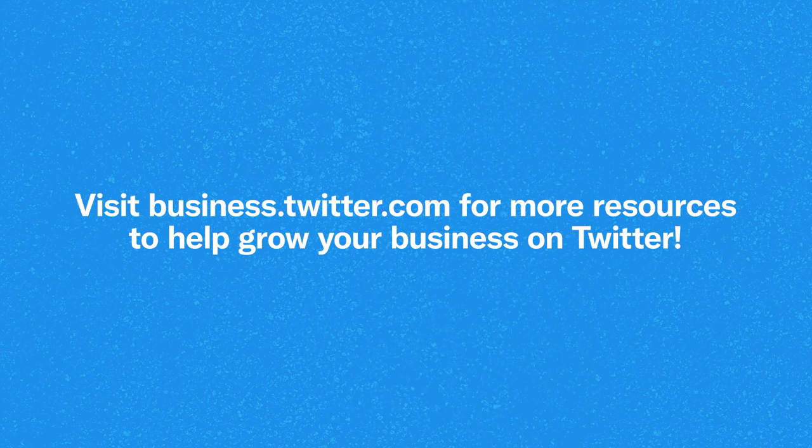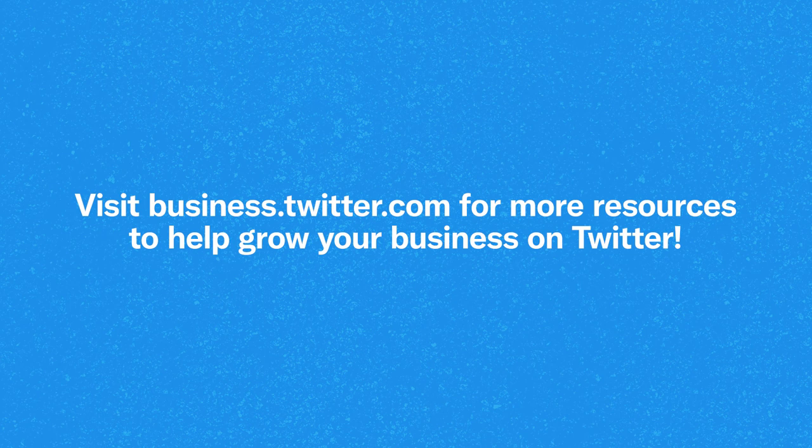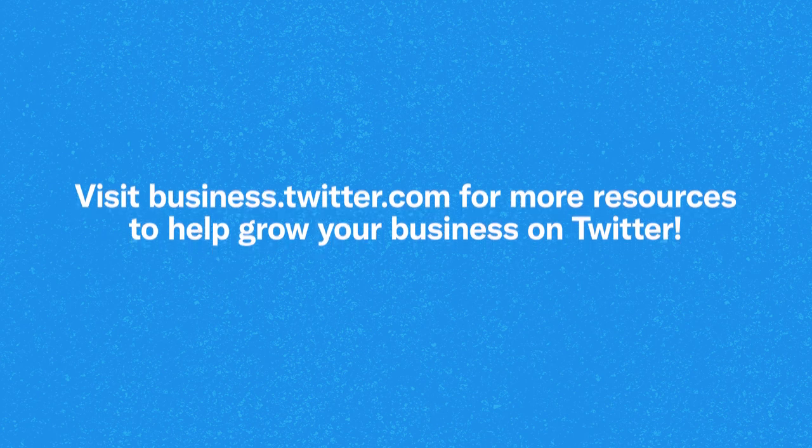Ready to learn more? Visit business.twitter.com for more resources to help grow your business on Twitter.